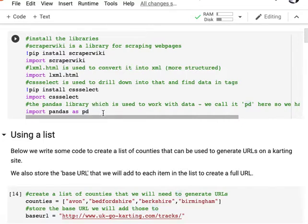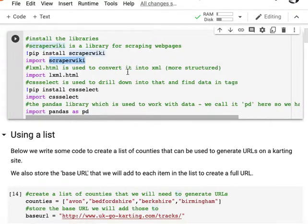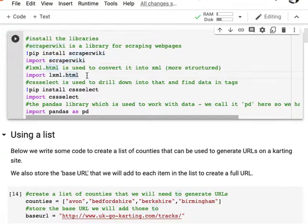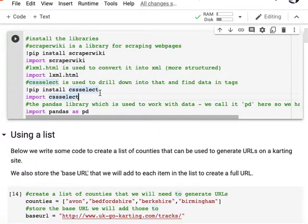In Python, you install a library with the word import followed by the name of the library. The four libraries we have here are: ScraperWiki, which is used to fetch pages from URLs; lxml.html, which converts the scraped webpage into something more structured so we can drill down into it; CSSSelect, which allows us to select different parts of a scraped webpage based on HTML tags; and finally Pandas, which is used to create data frames and tables and export results. We're going to need that to deal with storing our data in a structured form.